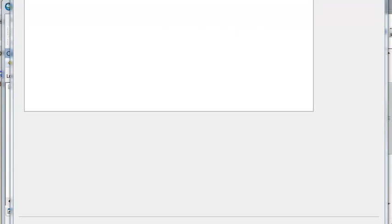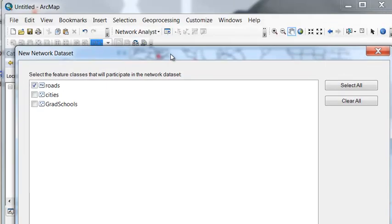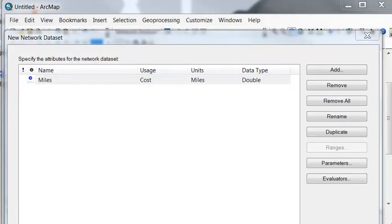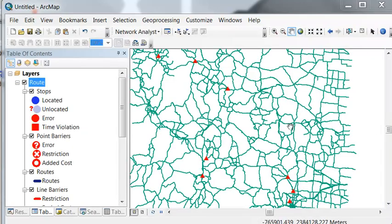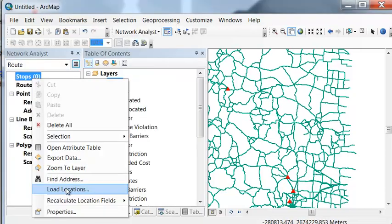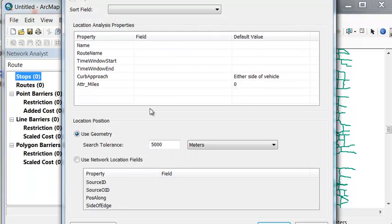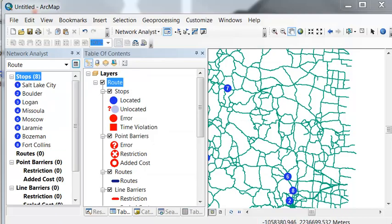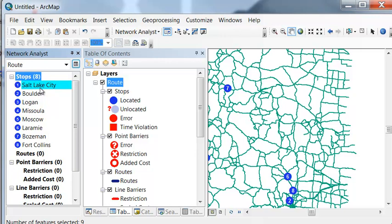So now when we build our new network data set using roads, we will also accumulate miles traveled as we solve the problem for the optimal road trip. So the network problem is to solve a new route, and then we need to load our stops. So we have our stops loaded, and our number one stop is Salt Lake City.